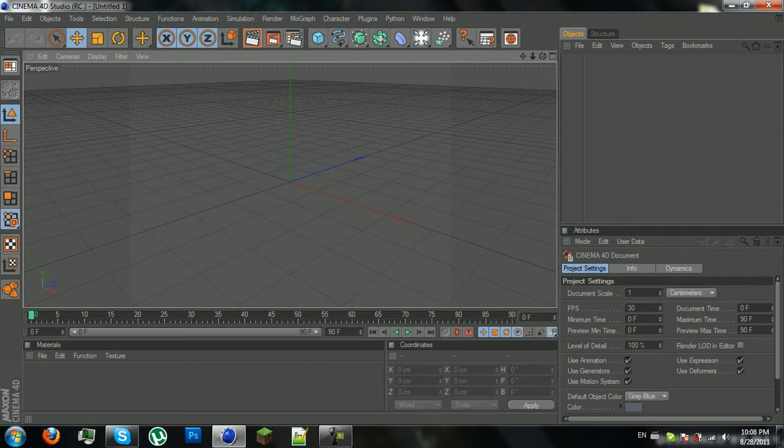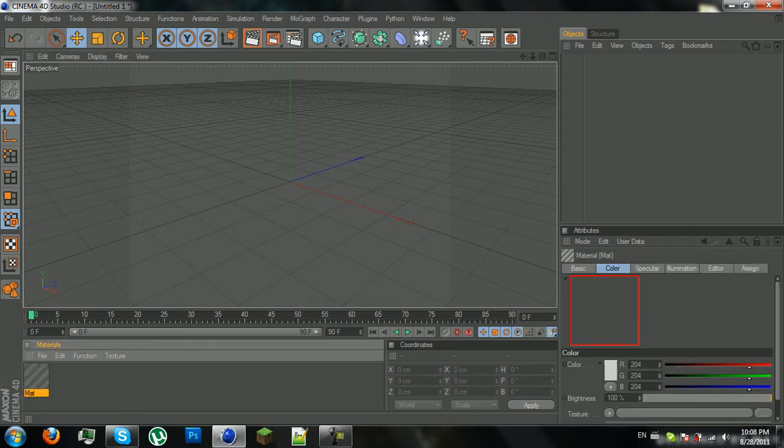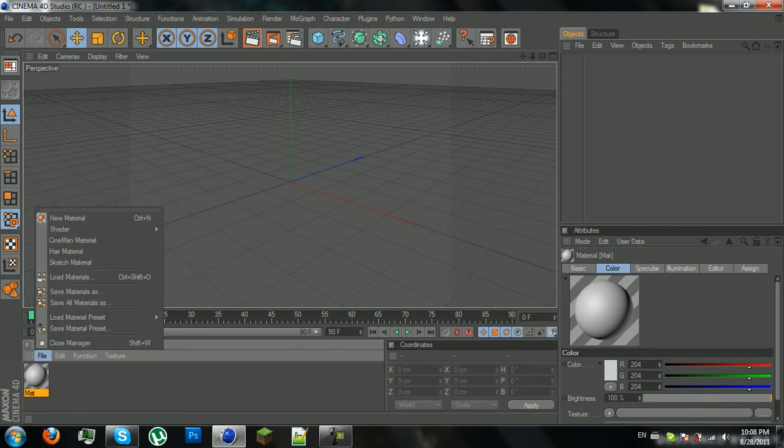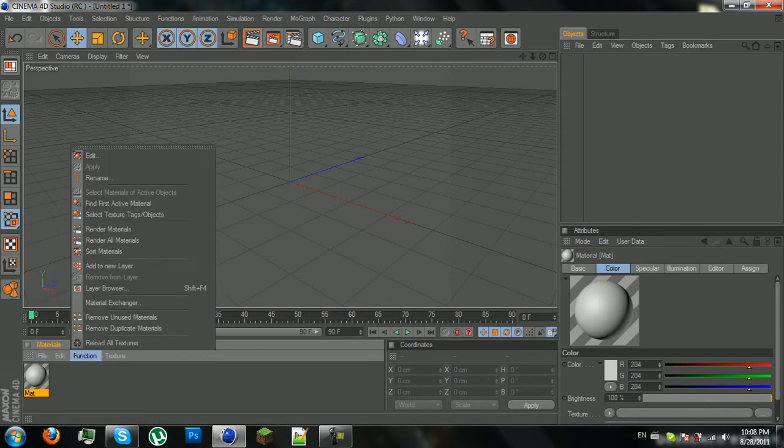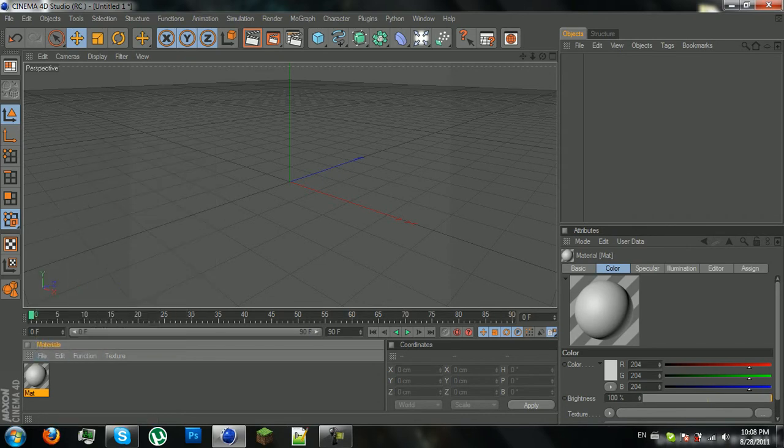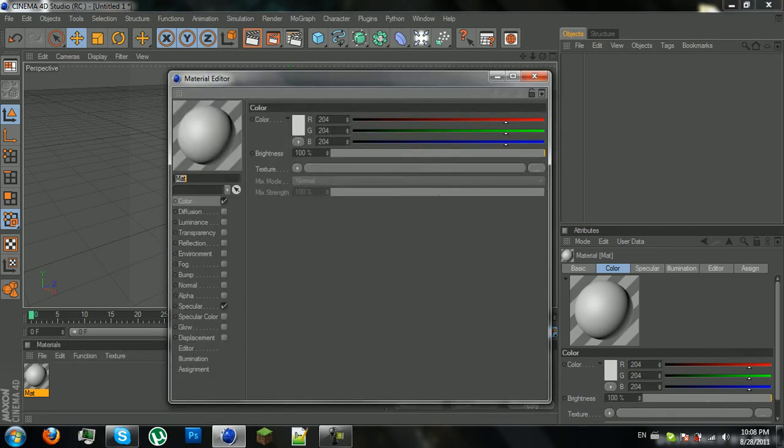So what you need to do to create a new material is double click on this area, or you can just go to file and press new material or control N. So when you have this new material, you have to double click it and that's going to open its properties, or as they call it, material editor.